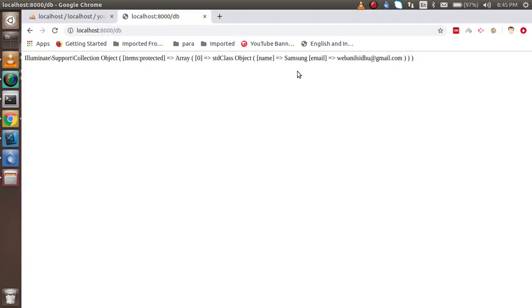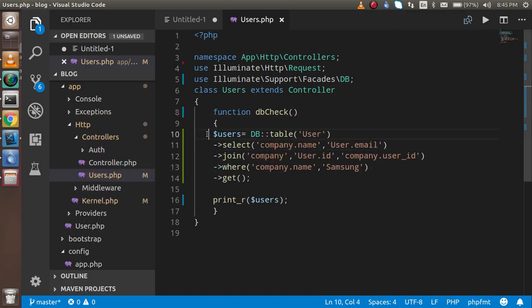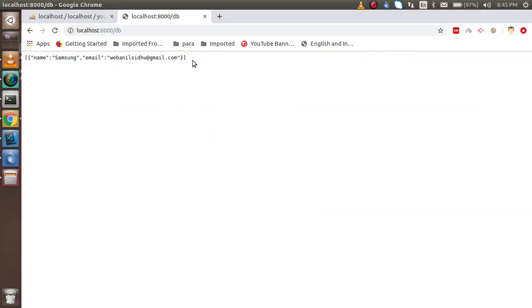Now you can see we got only two things — the company name 'samsung' and the email address. If you need the data in JSON format, you can simply use return and you'll get the data in JSON format. This is all about joins with the Laravel query builder. If you still have any confusion you can ask me in the comment box. Thanks for watching this video!